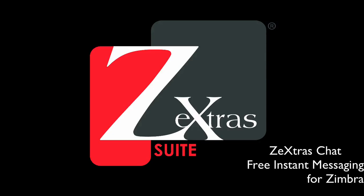Hi, my name is Cine, and in this video I'm going to show you Zextras Chat, a free module of Zextras Suite that provides your Zimbra infrastructure with a fully integrated instant messaging service.